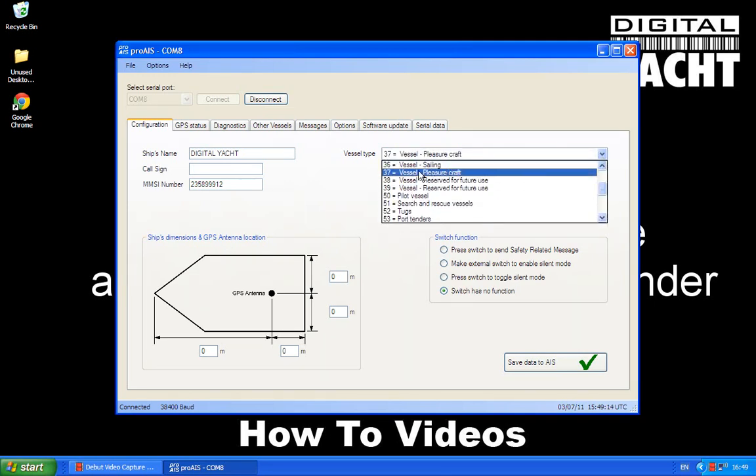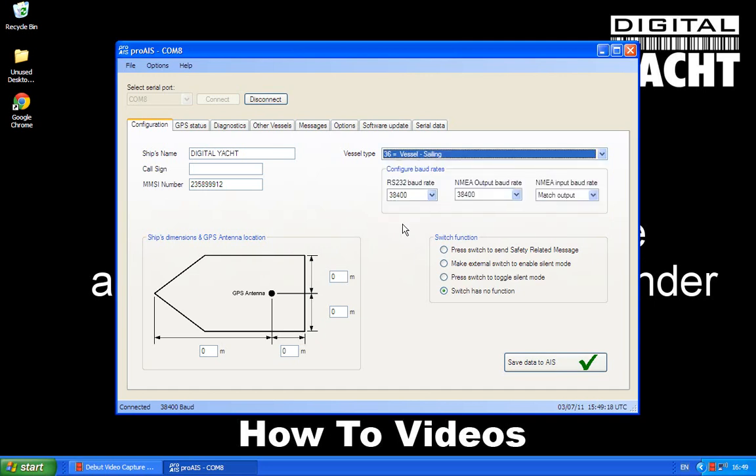Okay, so I'm going to select vessel type sailing for a yacht. Please don't change these baud rate settings to 38400 on the RS232 or NMEA output, because those are the correct settings for AIS data.